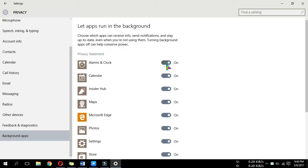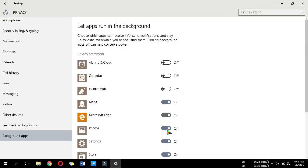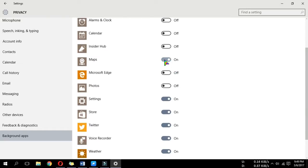Now toggle off apps that use background data that you don't need. When Windows updates or new versions are installed, these settings might be reset, so periodically check to make sure.